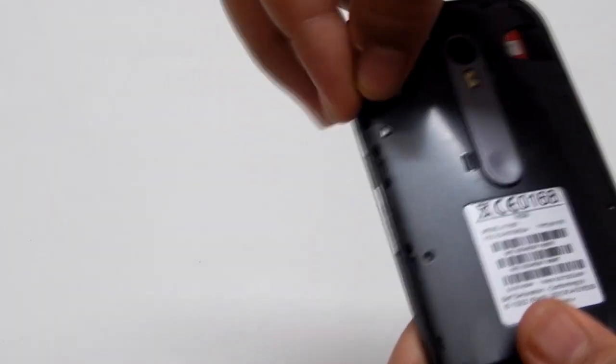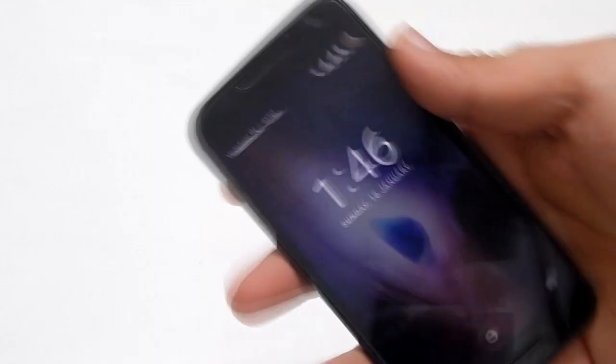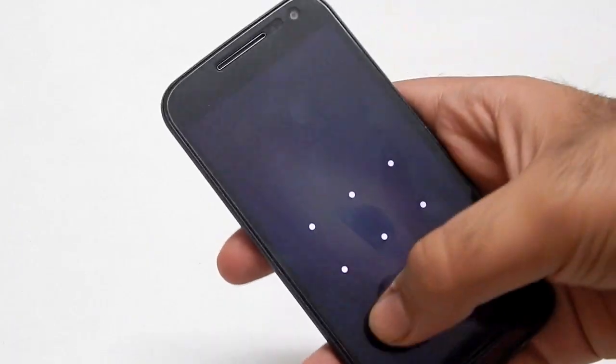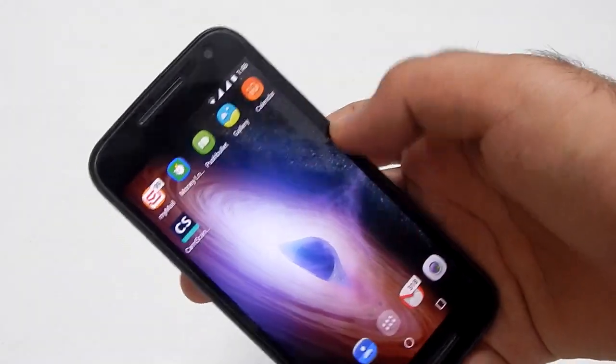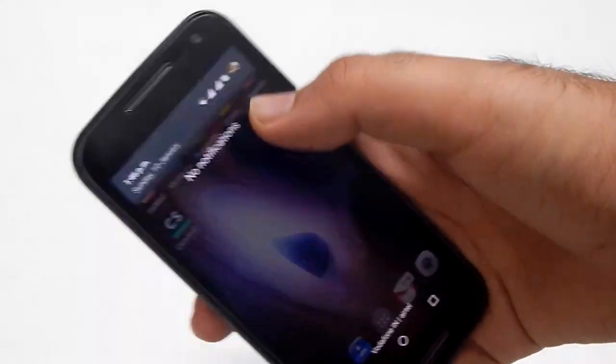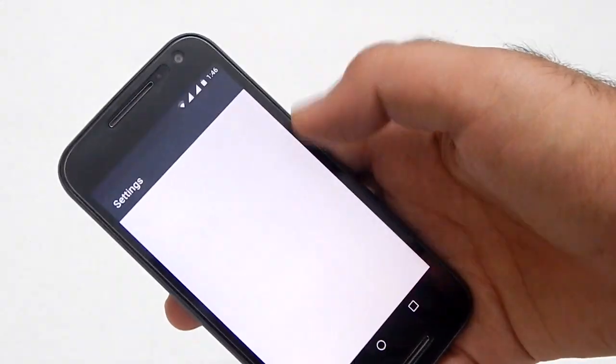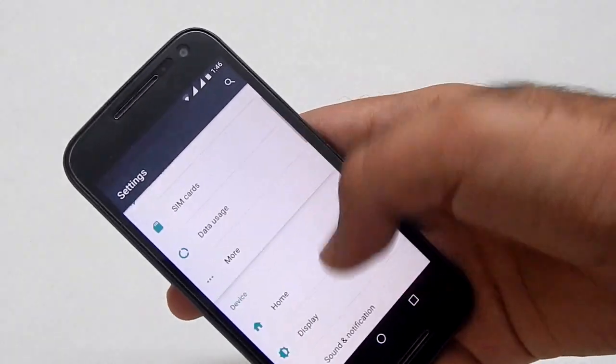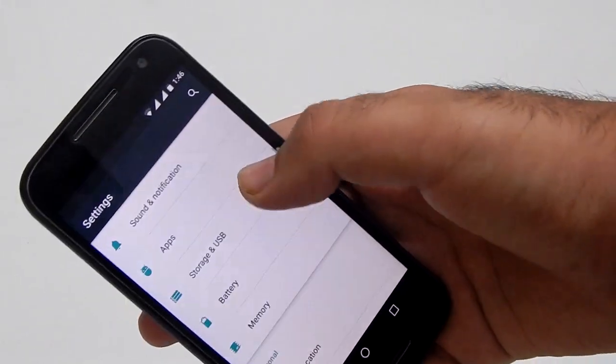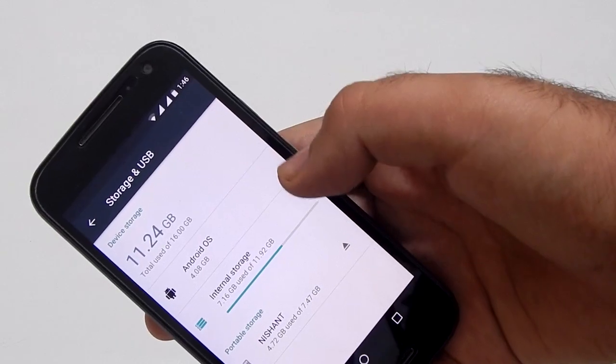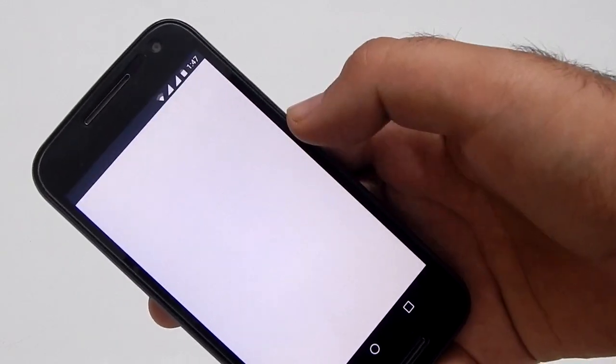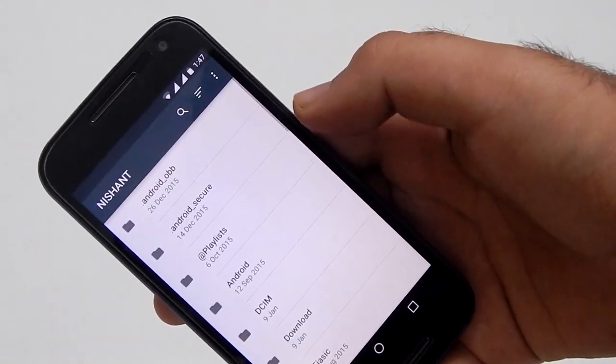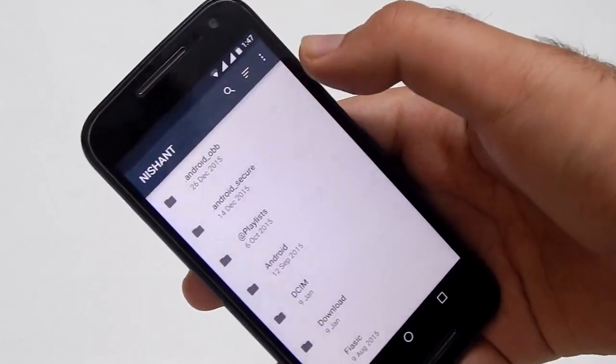The second trick is switching your external memory to internal. As you know, the Moto G 3rd Generation has the memory card slot and now you can turn it into internal. For that you need to go to settings, then find an option called storage and USB, in that you will find your SD card. Press it and tap on the three dots on the top, hit settings and press format as internal.